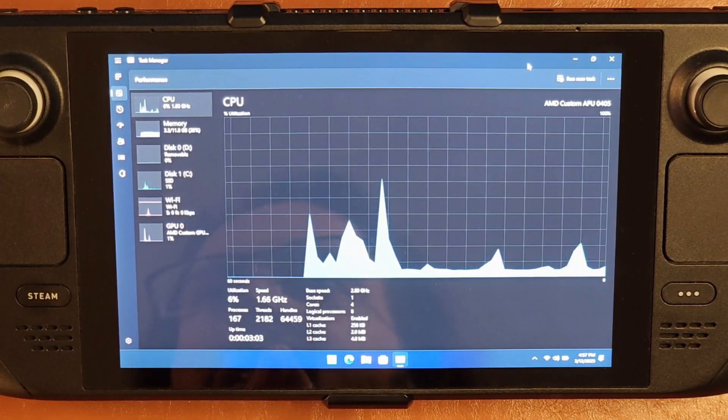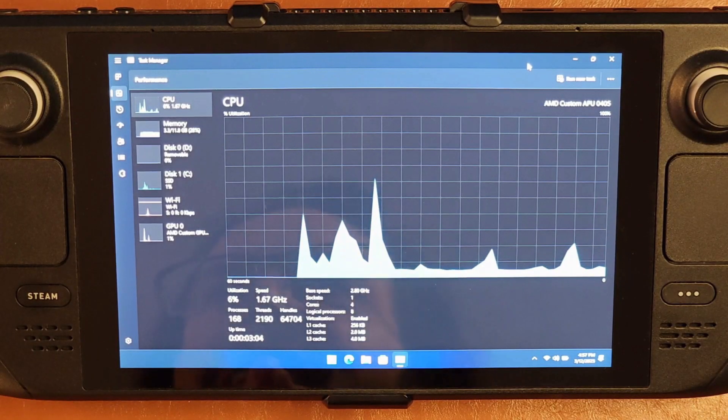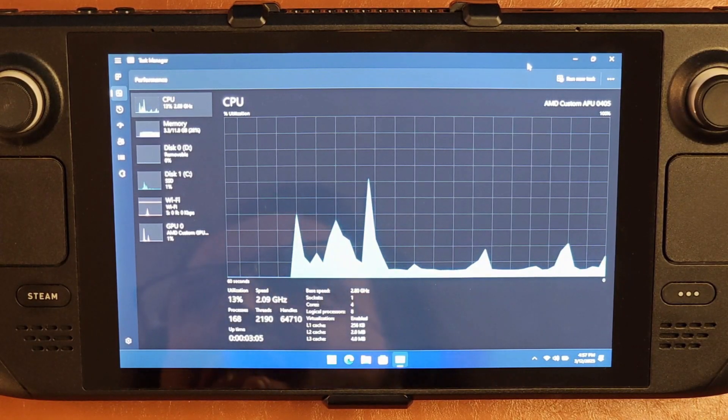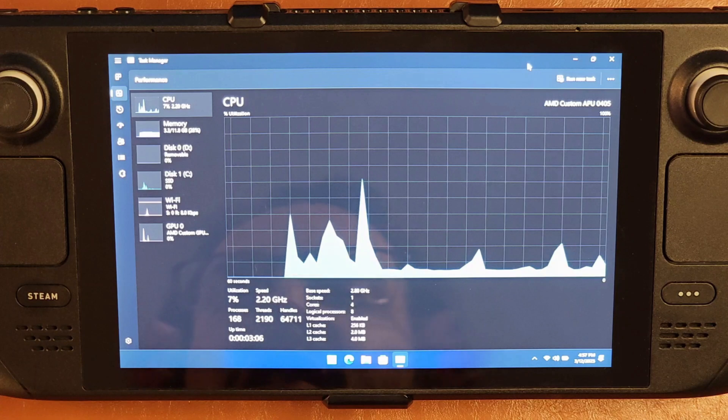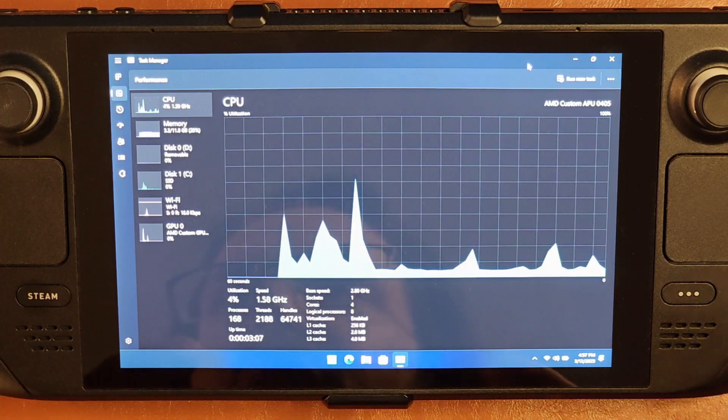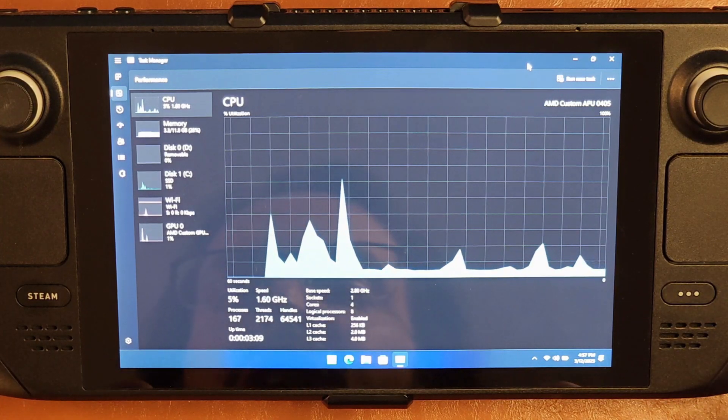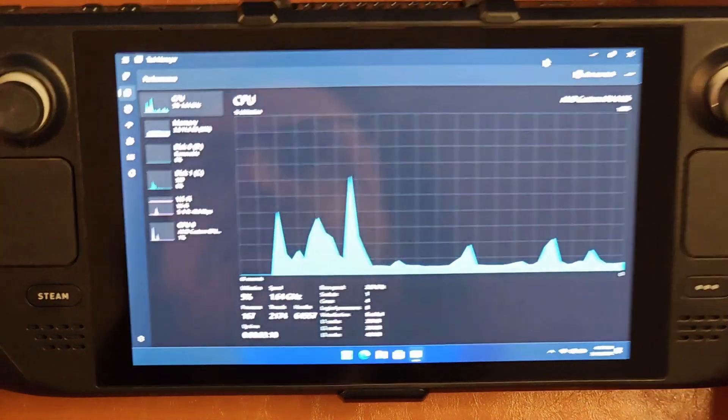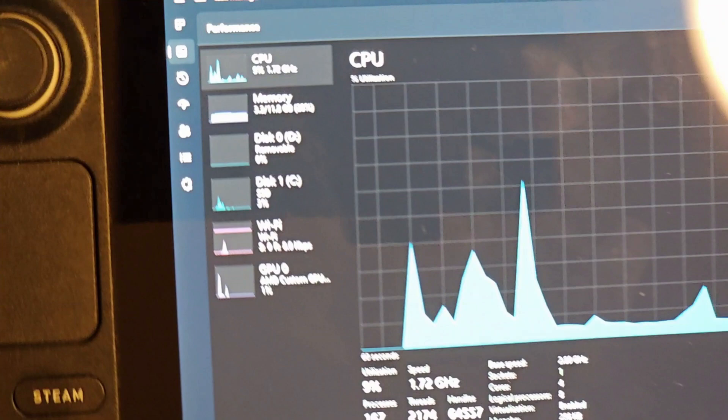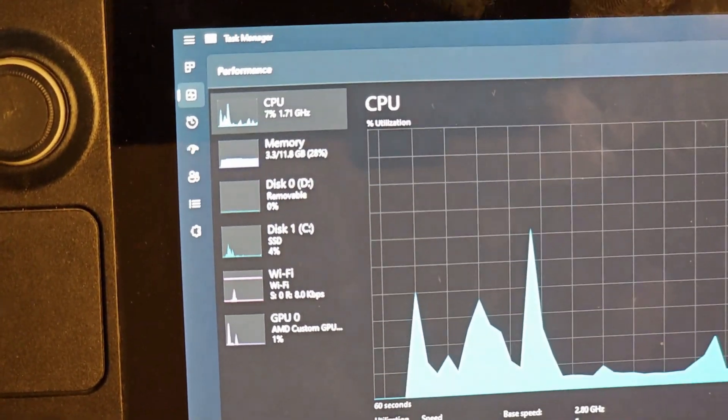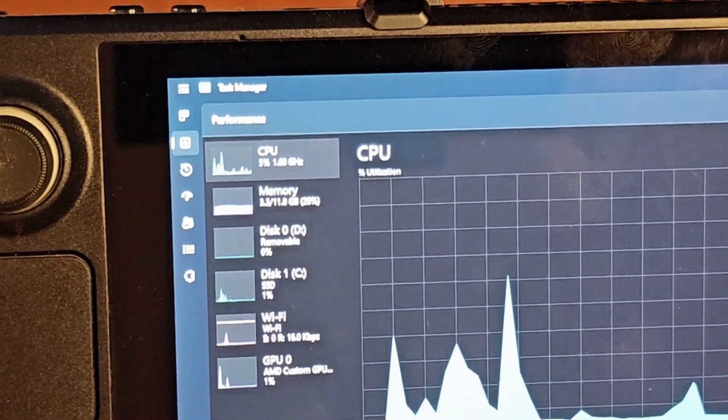Okay, so after a lot of work to get this thing fully set back up again, we are looking at my Steam Deck, again now running Tiny 11.